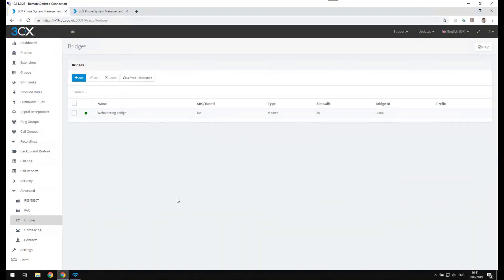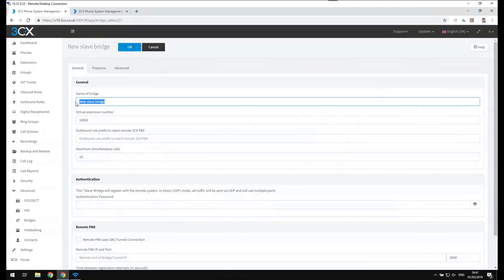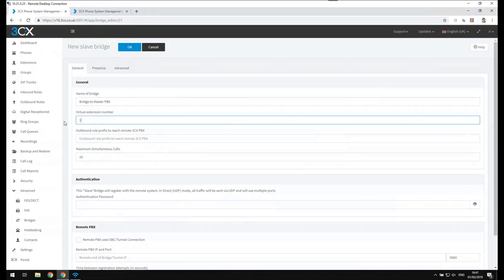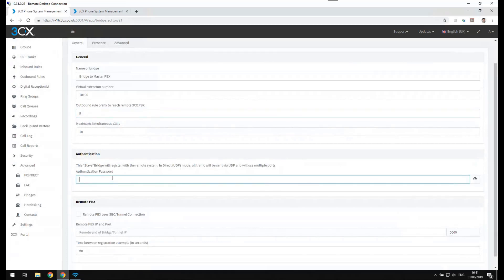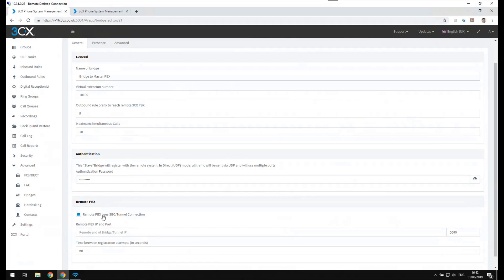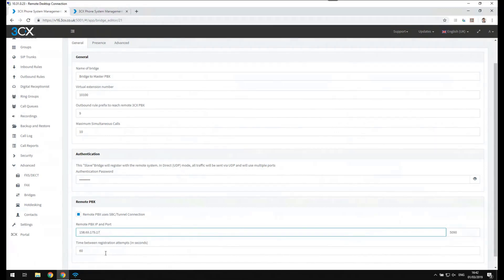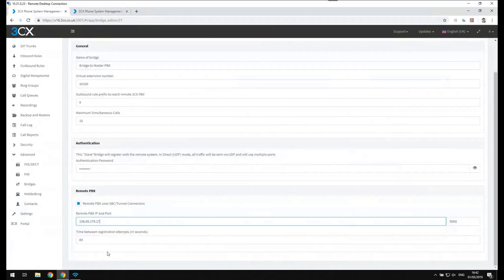Moving on to the slave bridge PBX, we will repeat the process but this time choose add slave. I will call it bridge to master PBX. The virtual extension number needs to be identical, so 10100. I can add an outbound rule prefix as well. I allow 10 simultaneous calls through the bridge and copy the password from the master bridge into the slave bridge. I enable the tunnel across the bridge and put in the IP address of the remote PBX. The time between registration attempts is 60 seconds.